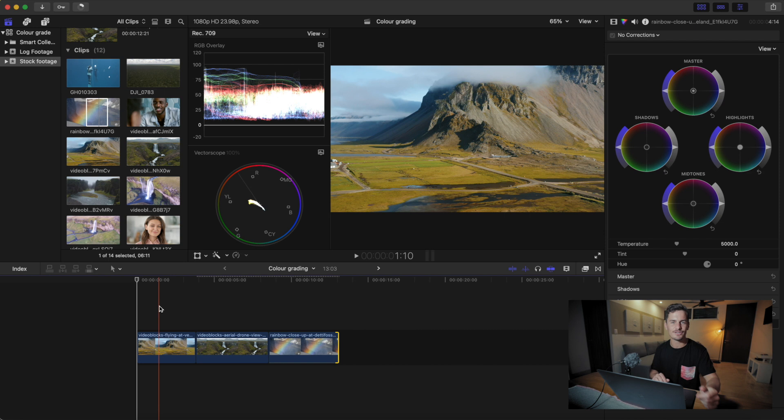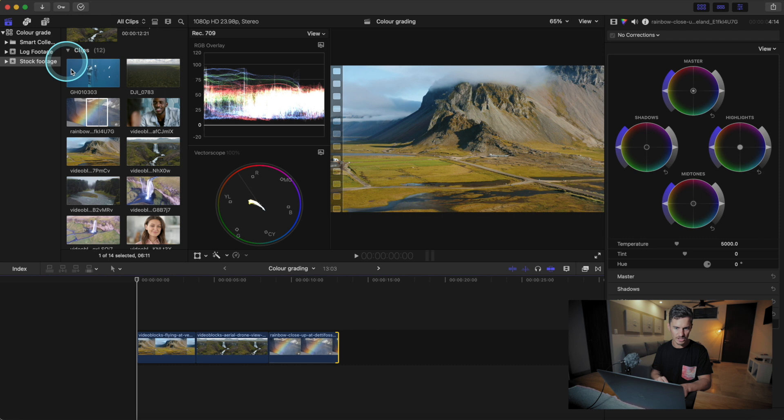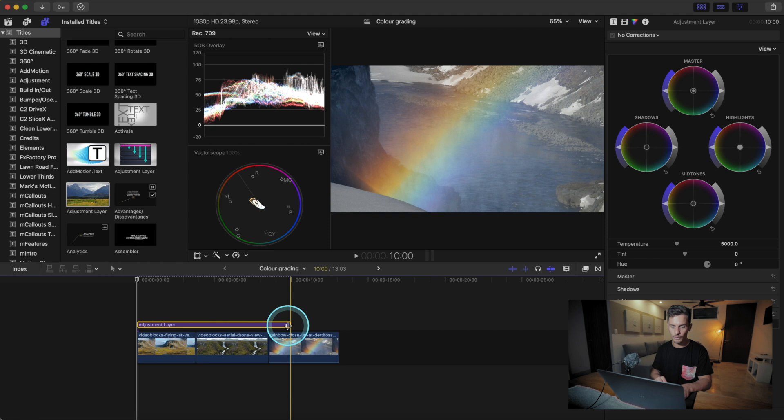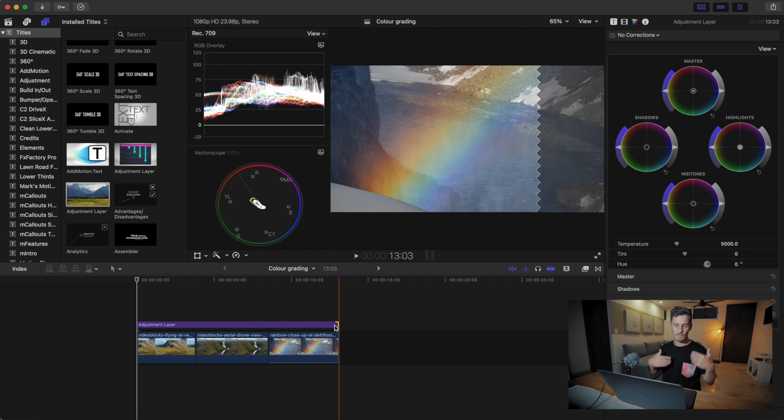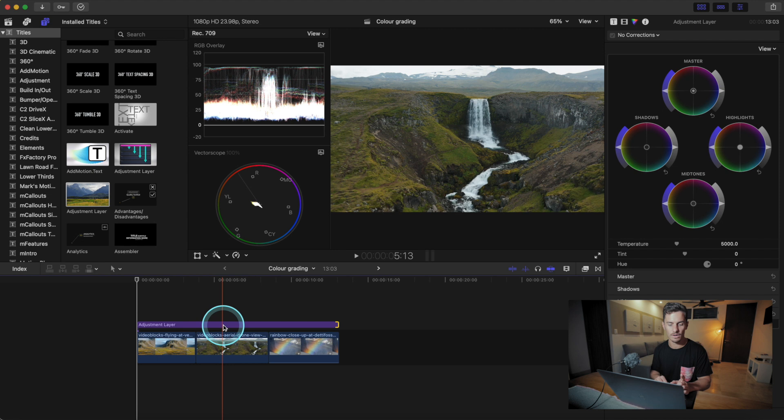Here we are at the last portion of the video — the grading portion — giving the footage its final look. I have some clips from Iceland and I'm going to drag over an adjustment layer so I can apply the look to all of the clips. This only works after we've color corrected all the clips. You can't just slap on a grade and expect it to fix everything — we color correct first, then put on our look.